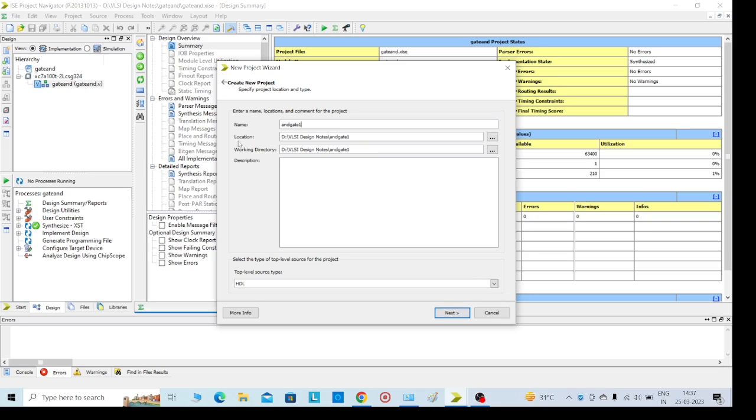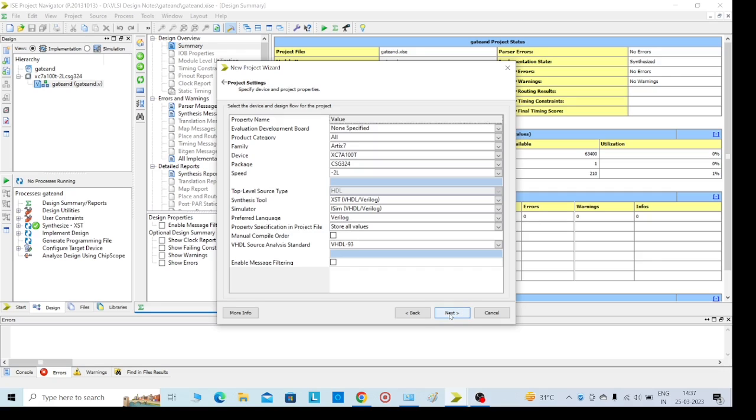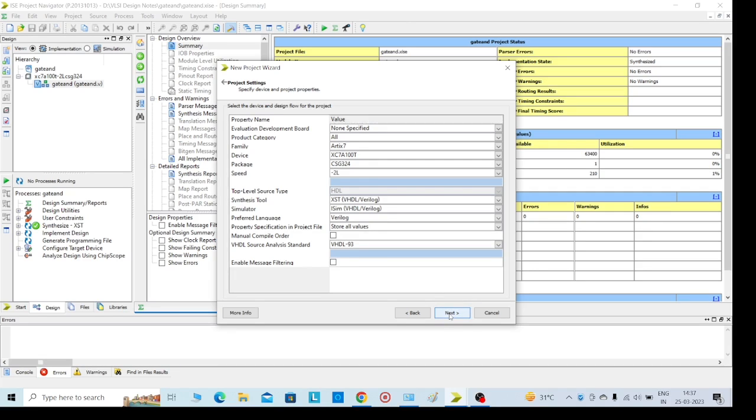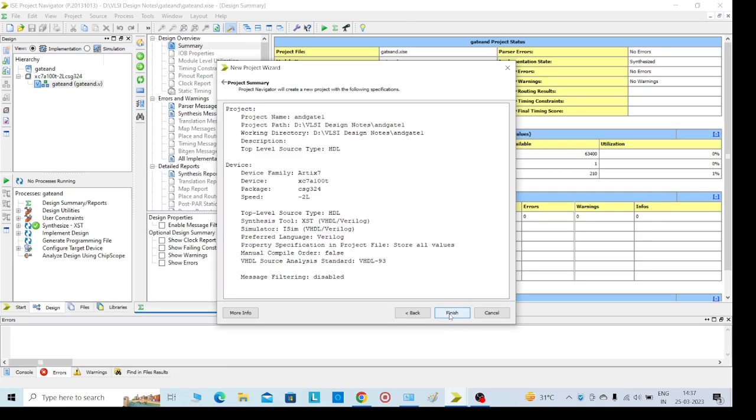And one more thing is location - we need to select anywhere, we can use D folder or E folder, anywhere we can save it. Click on next. These are the standard values or packages. Then click on next and finish.